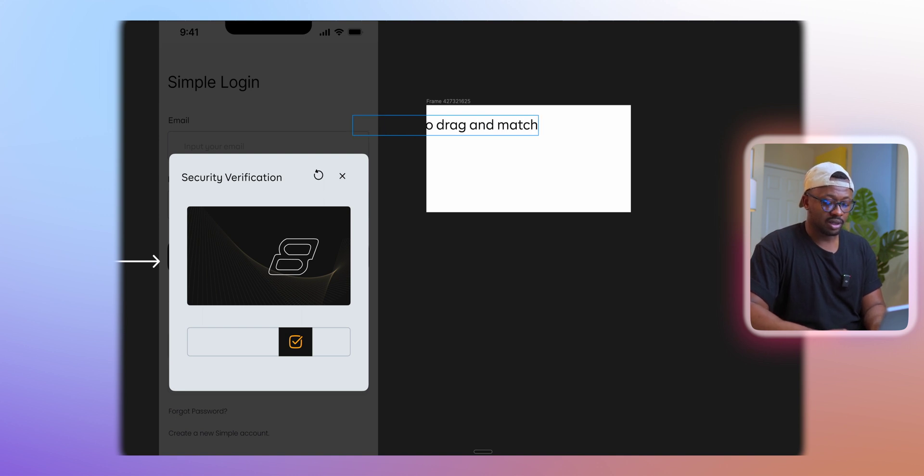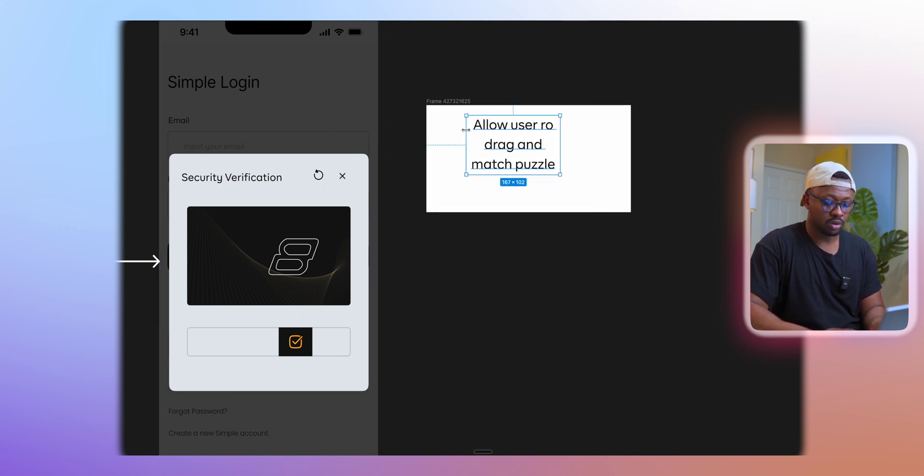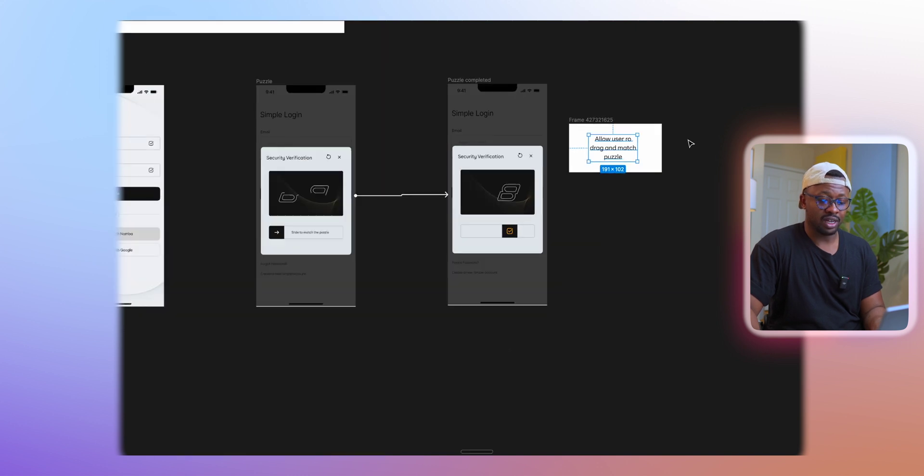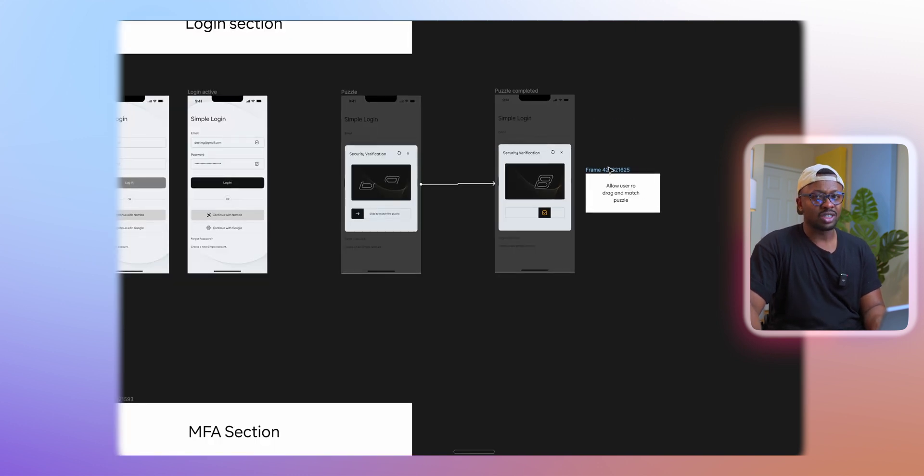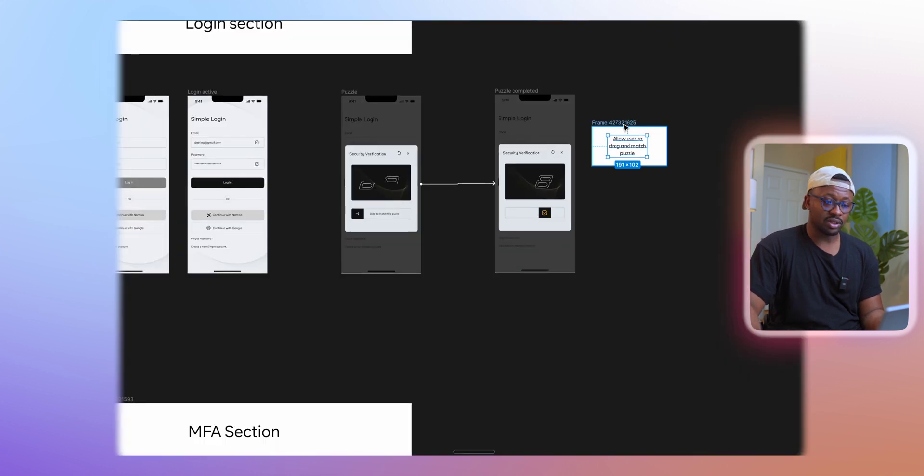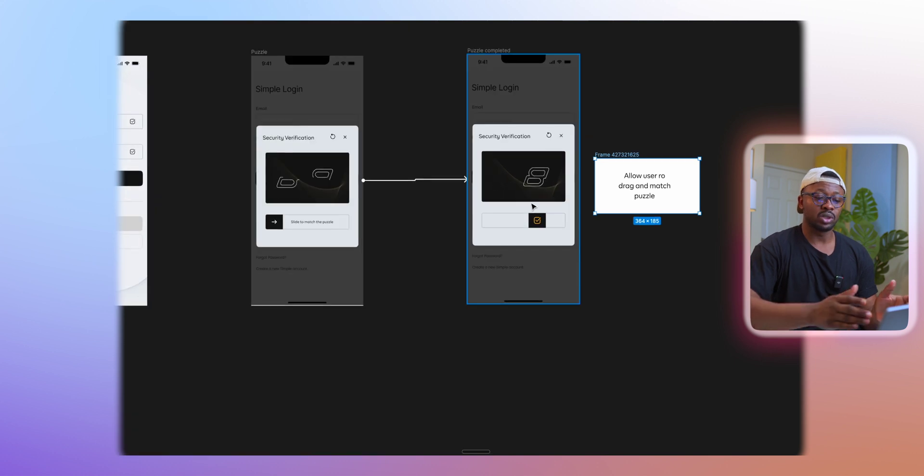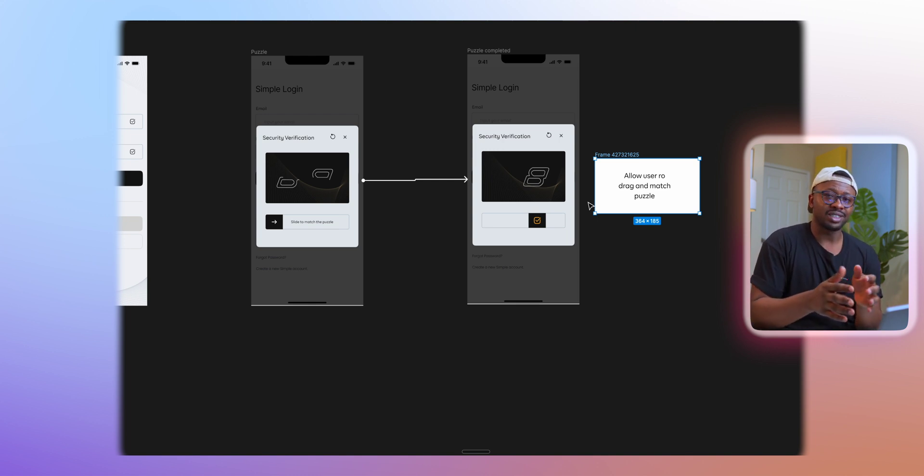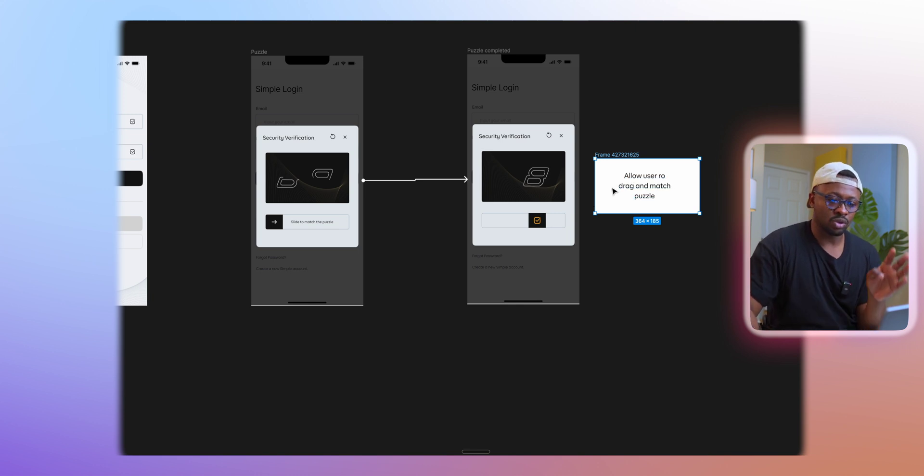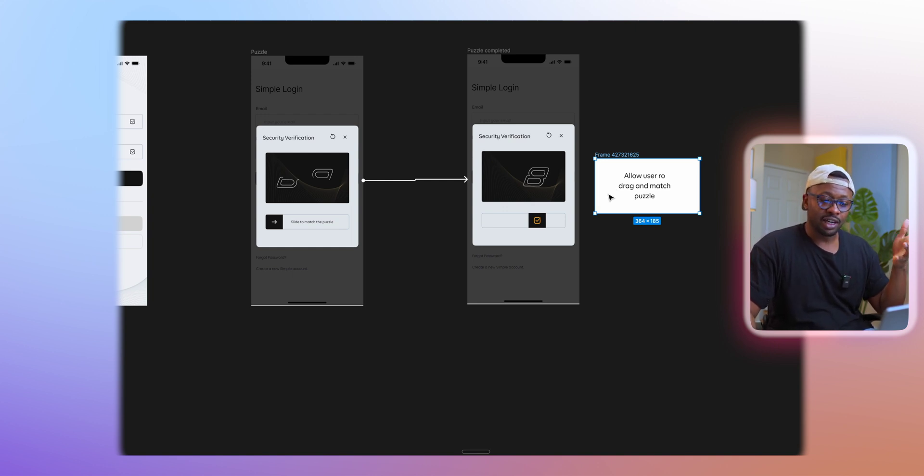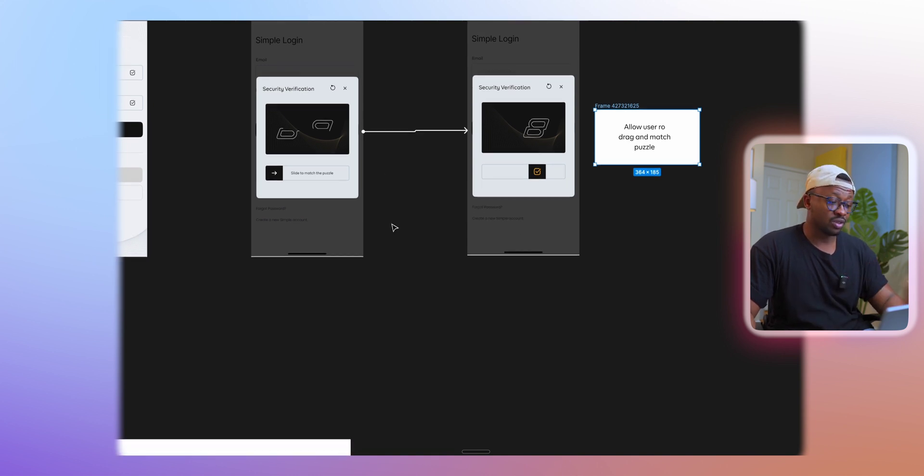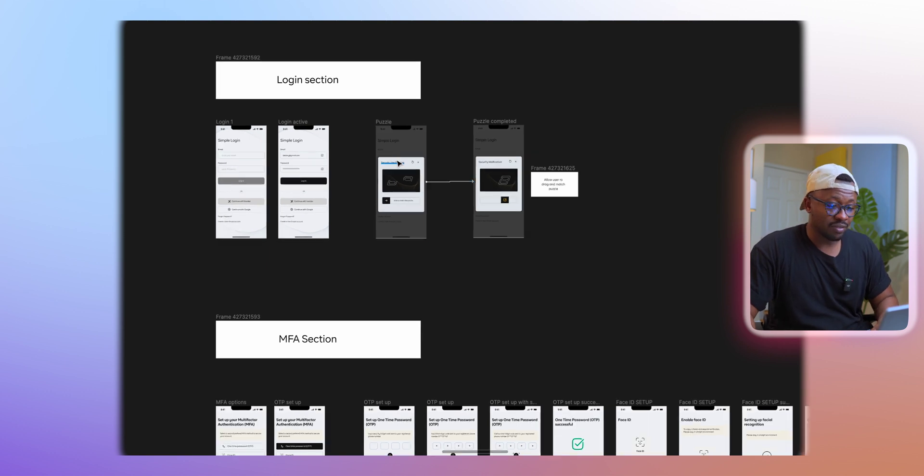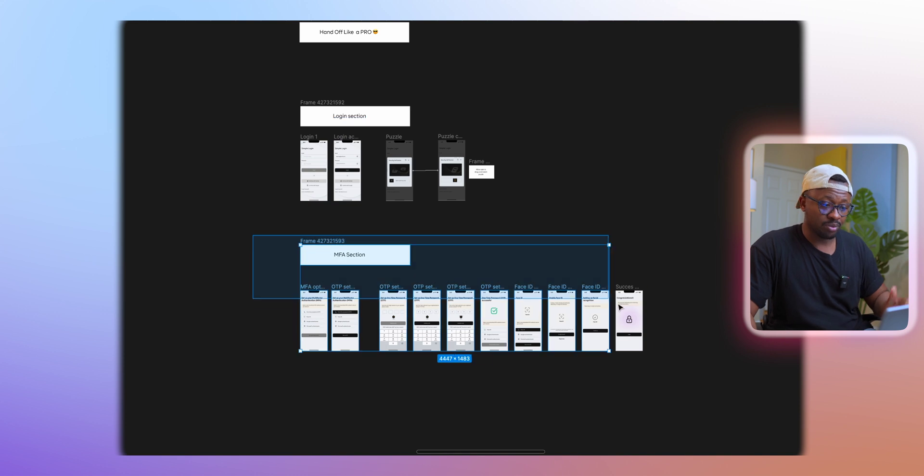But this might not be so clear-cut, so you also need to annotate. By annotating, I'm basically helping the developer by adding some text into the design. I'll say allow user to drag and match puzzle. Me adding just this note here associated with this design gives a lot more clarity towards the exact interaction I want. This is like a pre-introduction and I want to try and keep this as short as possible. You annotate for the engineer to kind of understand the idea behind the interaction you're trying to pull off.